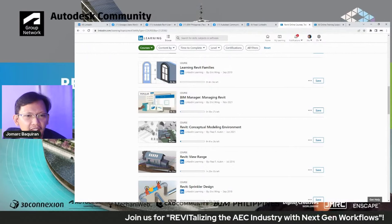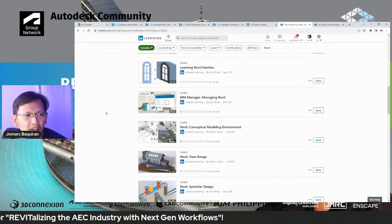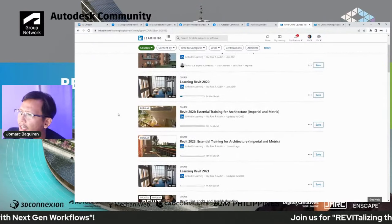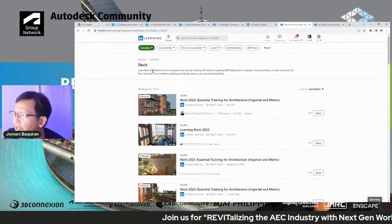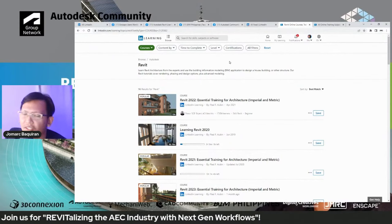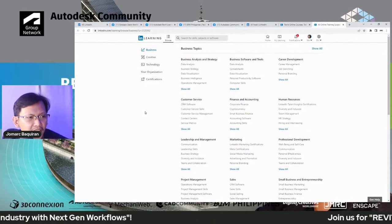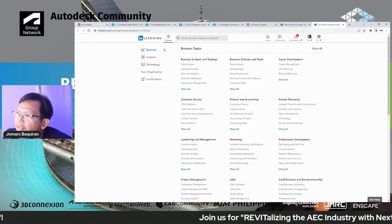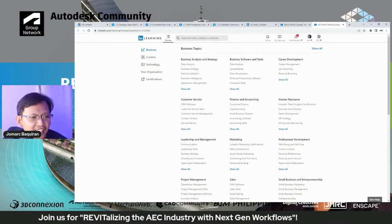Before we end the live stream, we will be raffling away a subscription to LinkedIn Learning. Here, you can see they have 96 courses for you to learn and master Revit. LinkedIn Learning not only has Revit courses, but everything with regards to business,